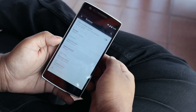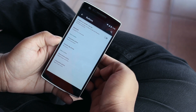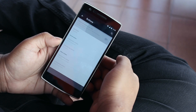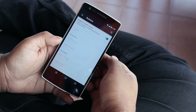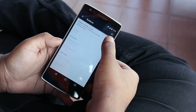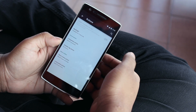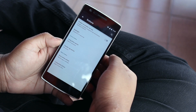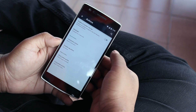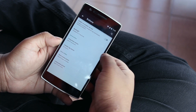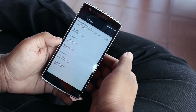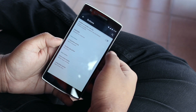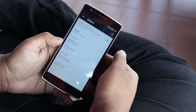Diving into the buttons menu, firstly we have the option to enable or disable the on-screen navigation buttons, which is exclusive to the OnePlus One. I'm used to on-screen buttons since I use a Nexus 5, but with the OnePlus One I much more prefer to use the hardware buttons since you get a bit more screen real estate.